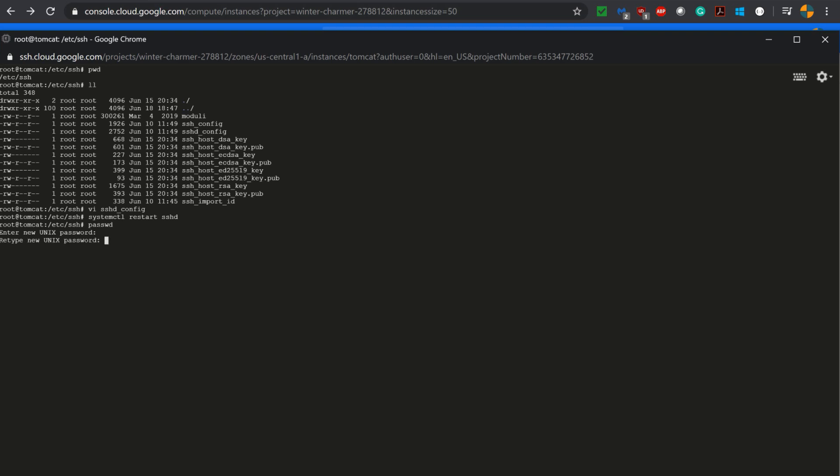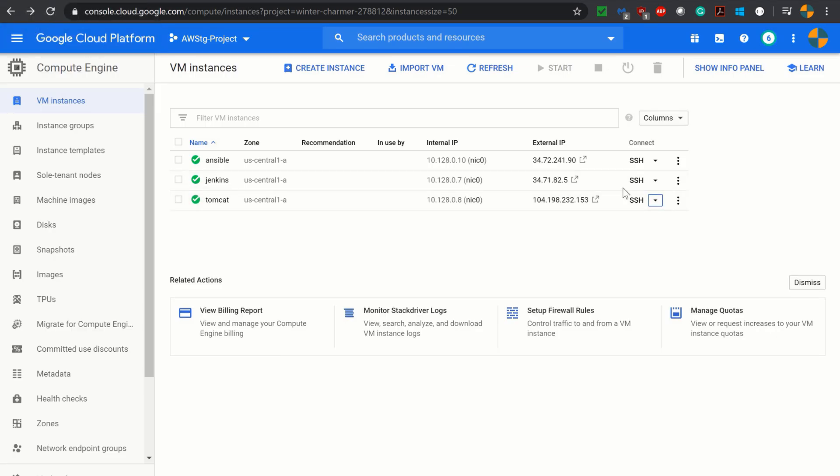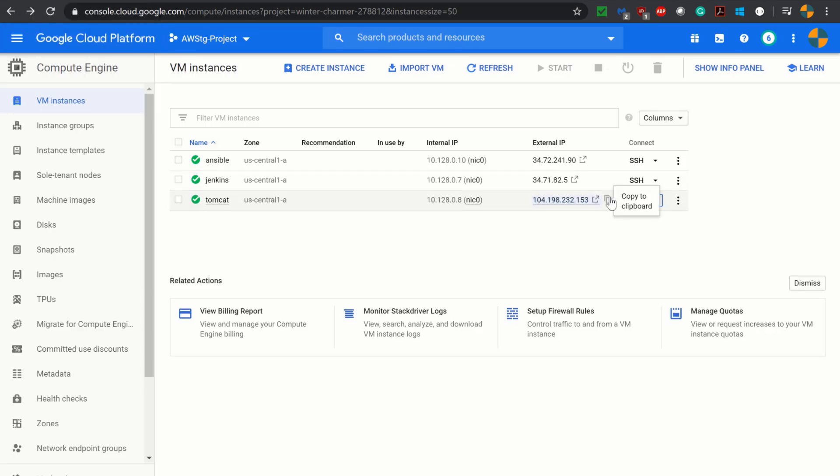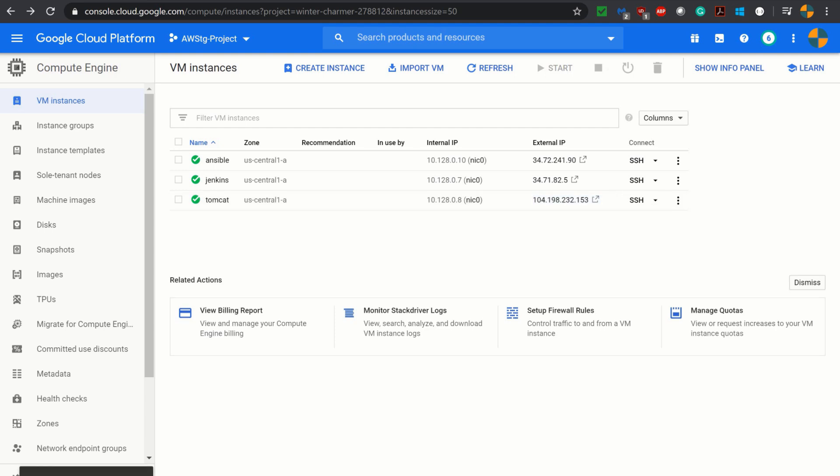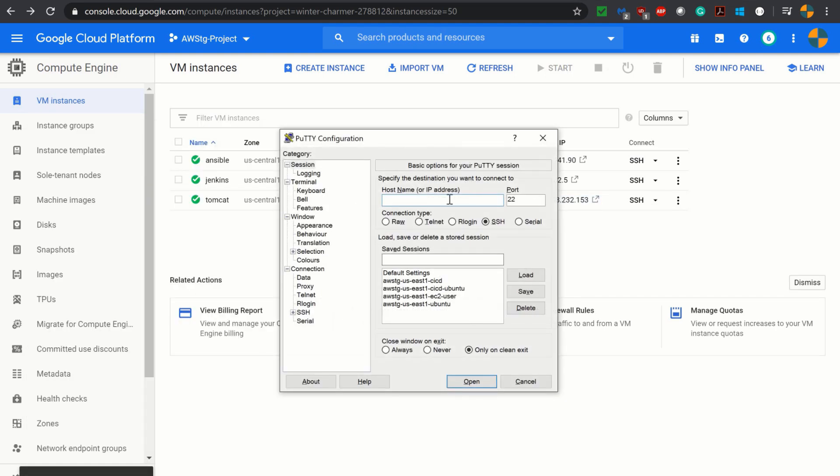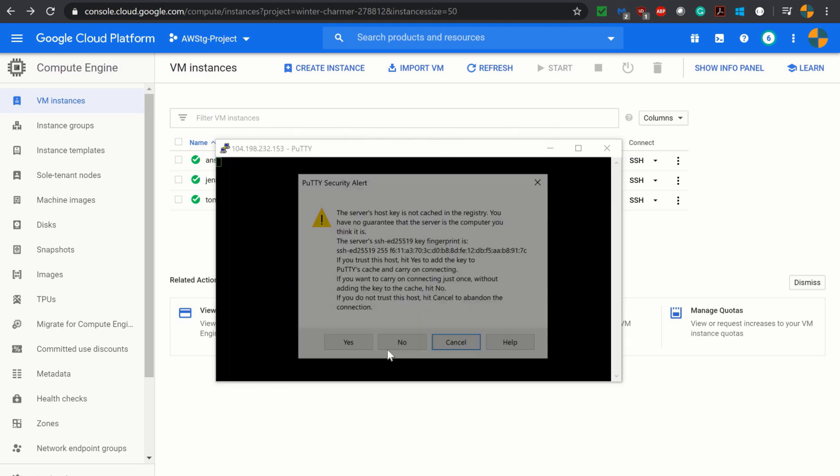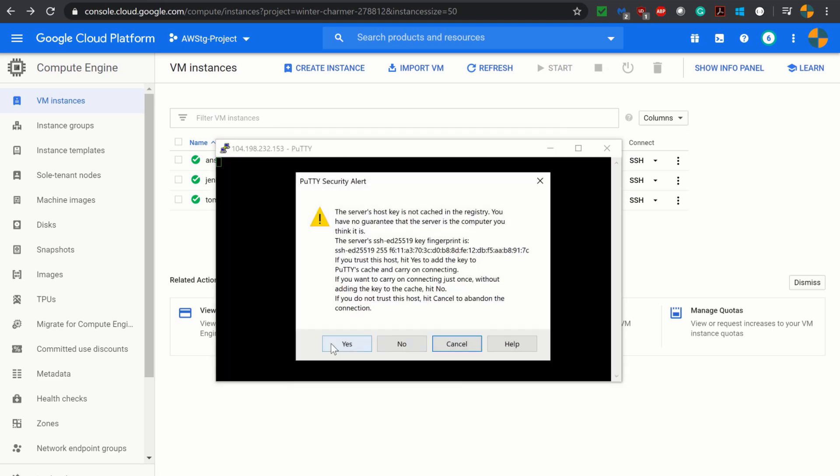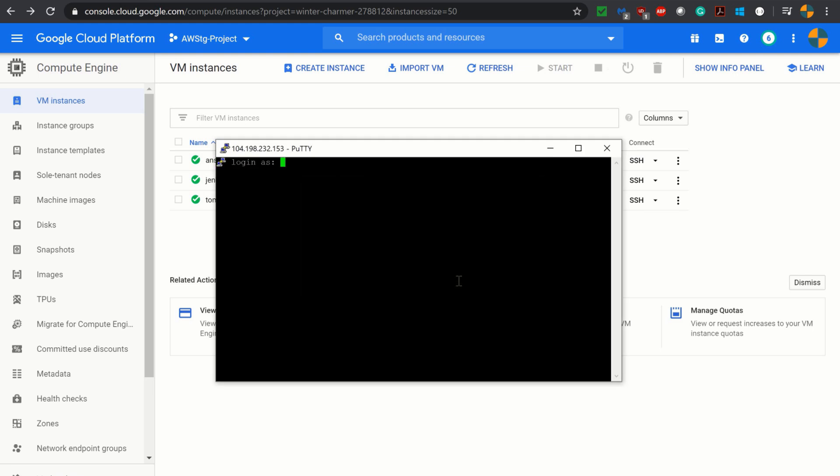Now let's try to connect to this instance via PuTTY. Let's see what happens. I am copying this external IP, opening PuTTY, adding it here with port 22, clicking open, then yes. Login as root, adding the password, and it has logged in successfully.